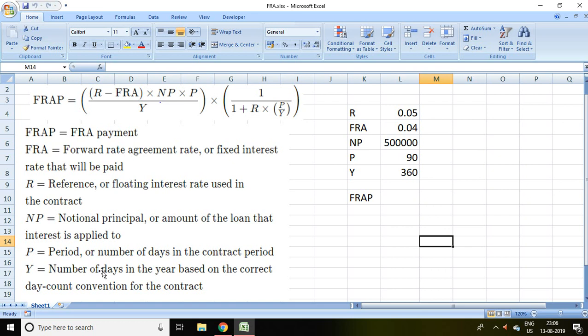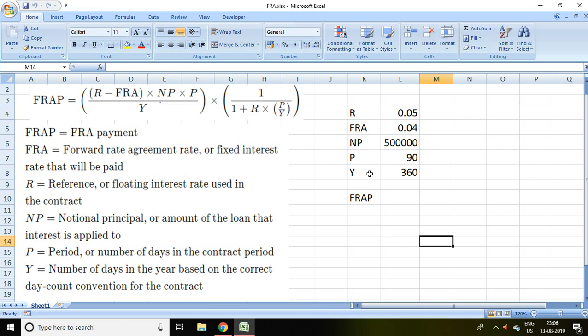Based on this formula I will be calculating FRAP. Example is R equals 5%, FRA equals 4%, notional principal equals 5 lakh, P equals 90, and Y equals 360 days.